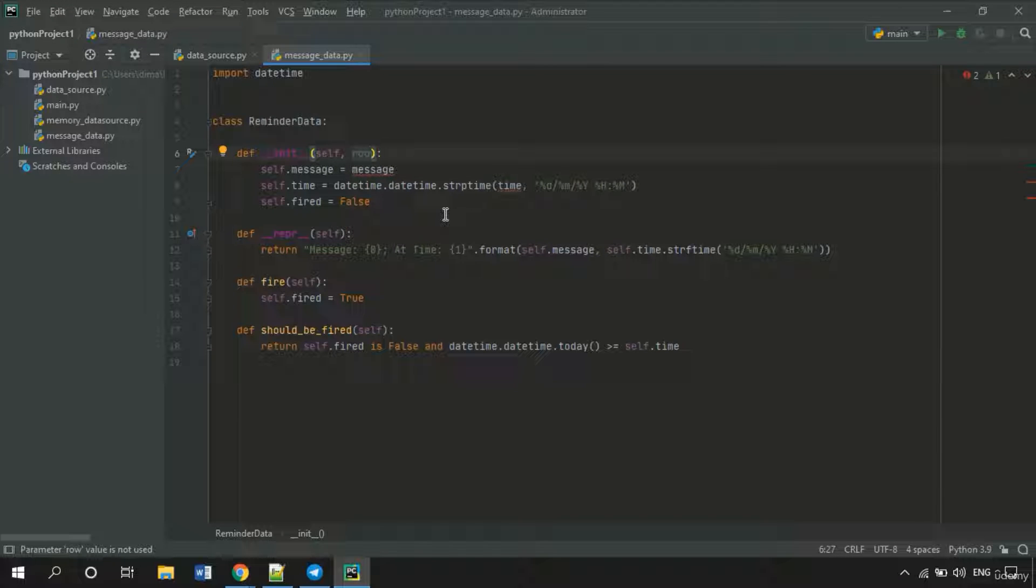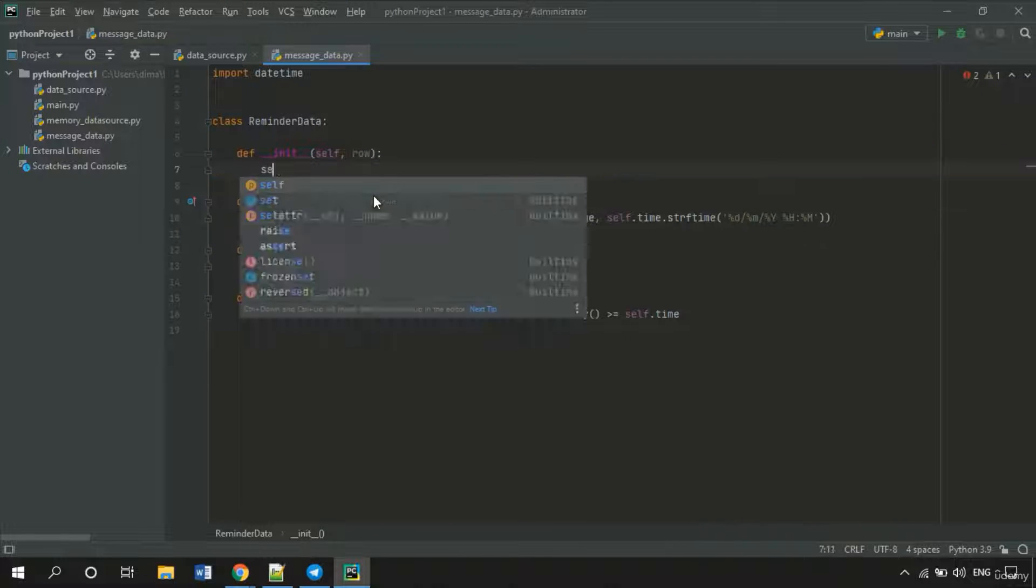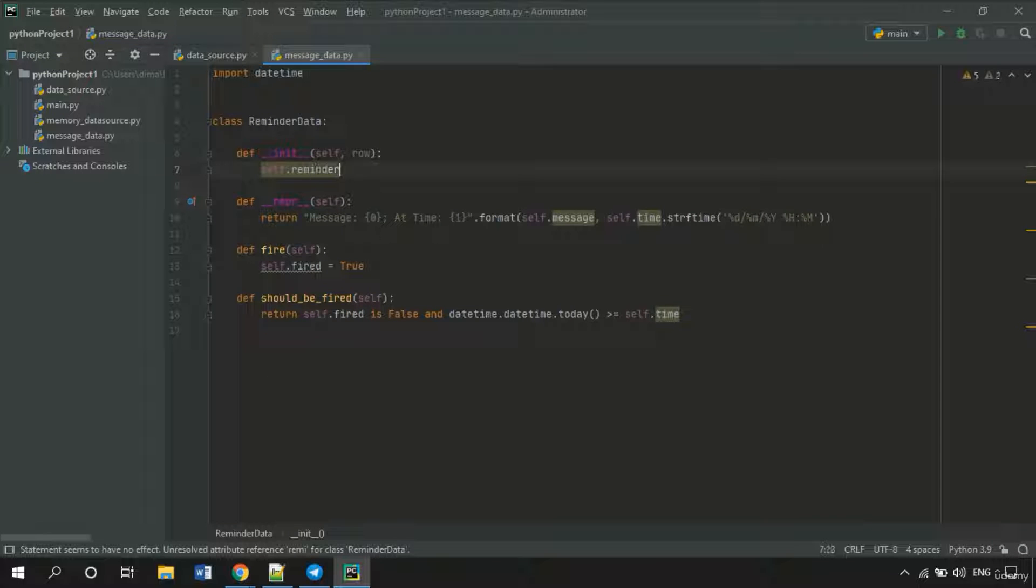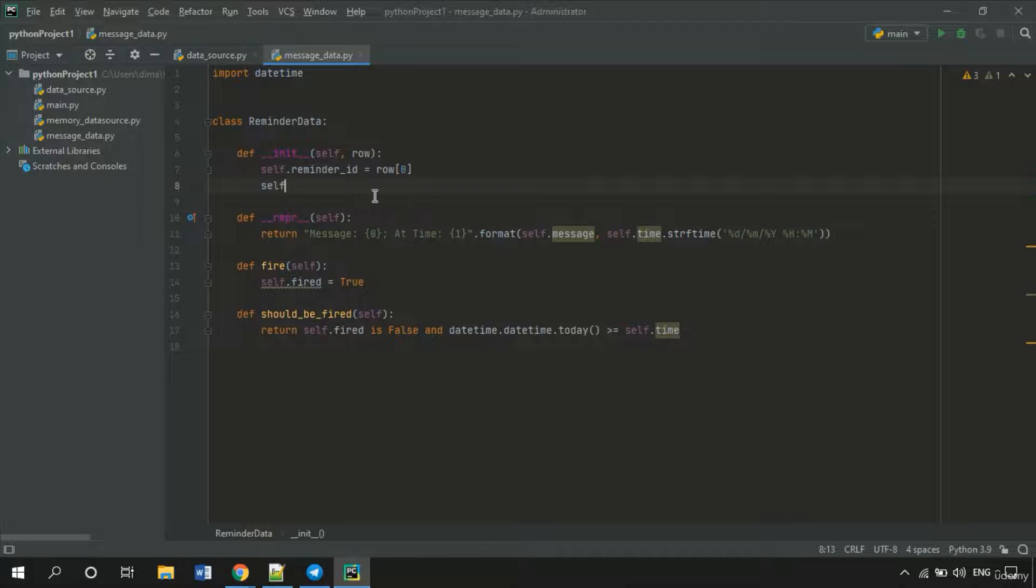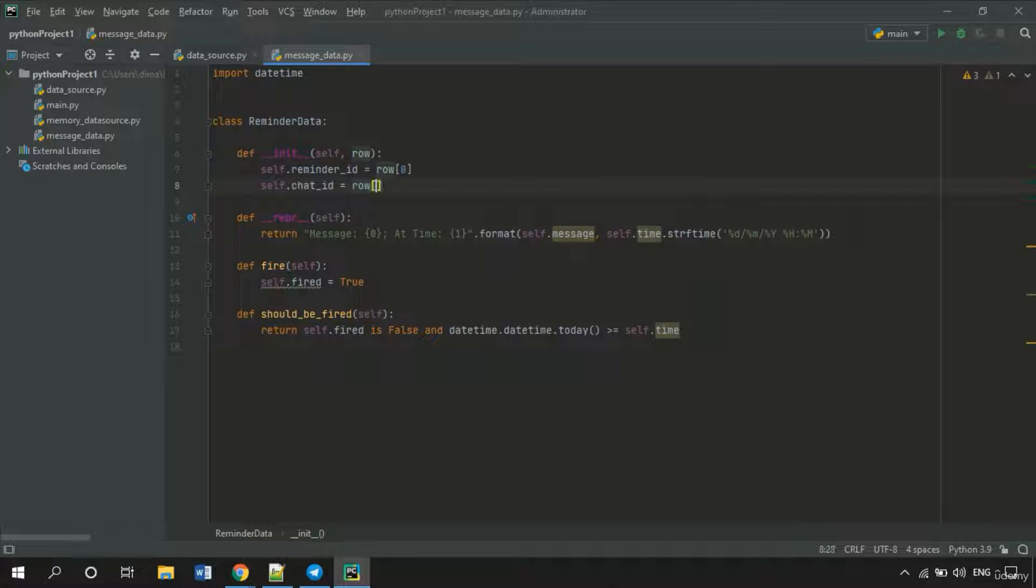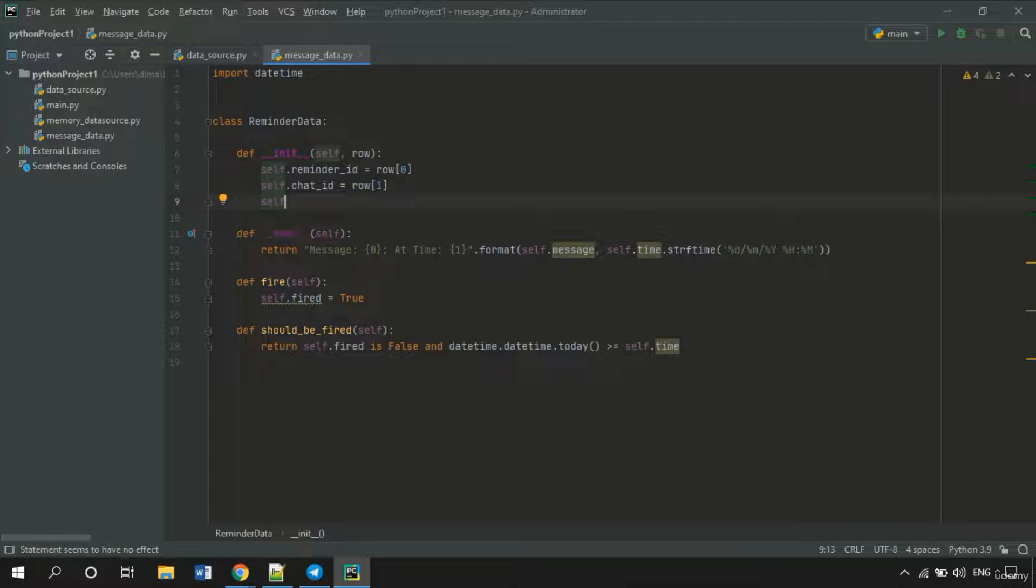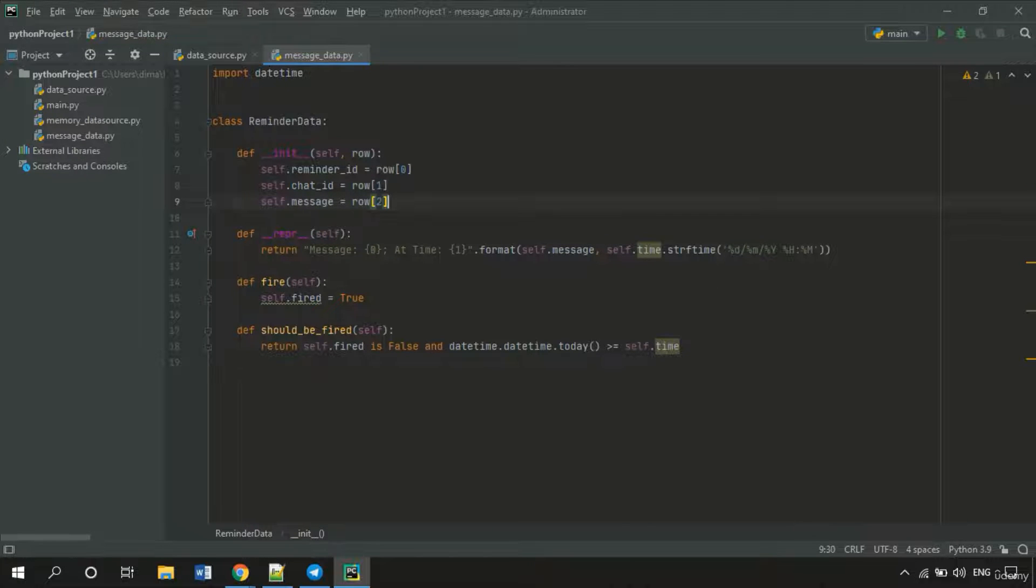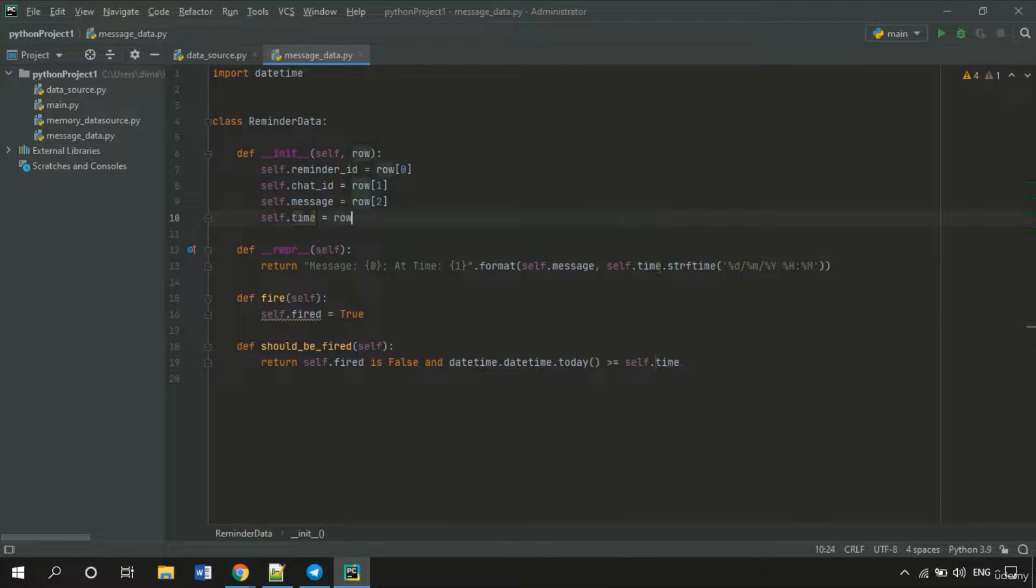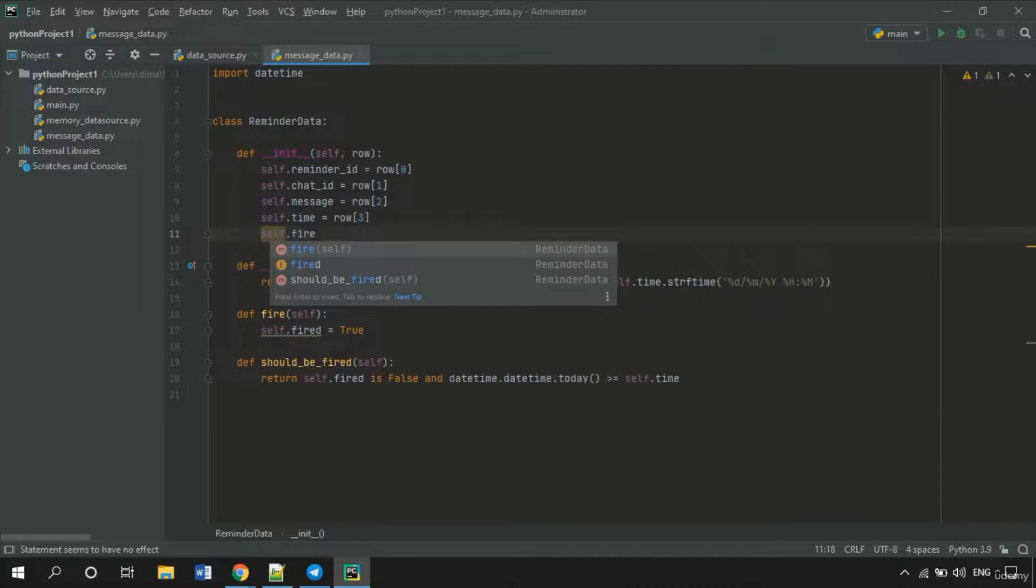Then it's needed to retrieve and assign all values to corresponding fields. So the first one is the ReminderID, and it has the index 0. Next one would be ChatID, and it has the next index. Third one is a message. Next one is Time. And the last one is FiredFlag.